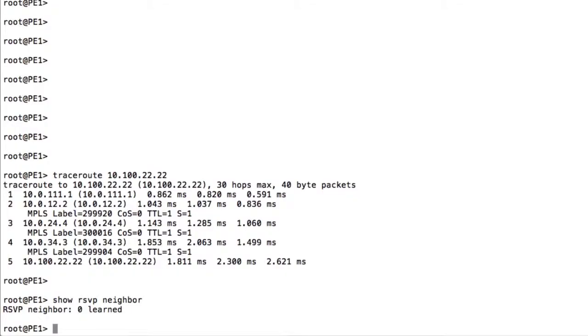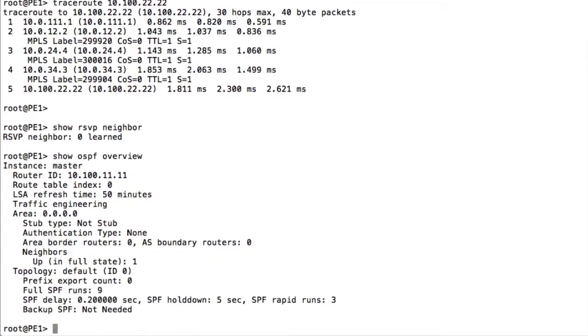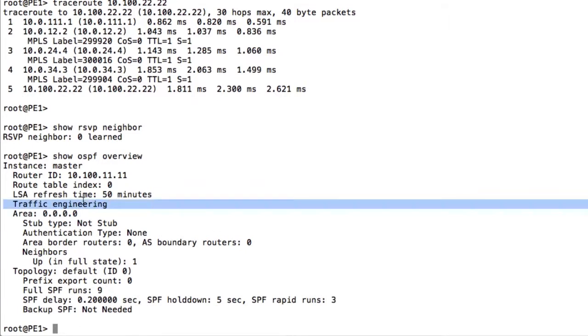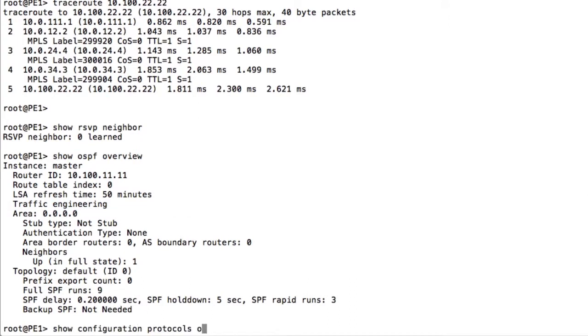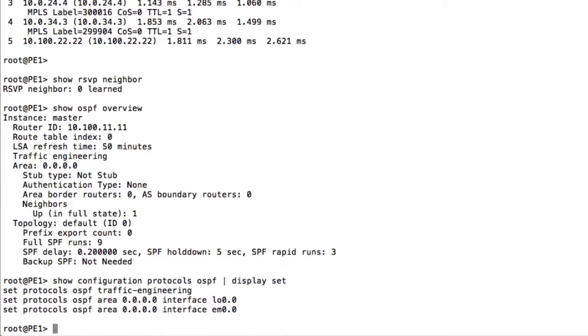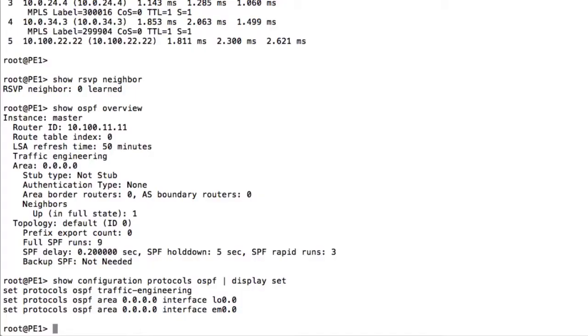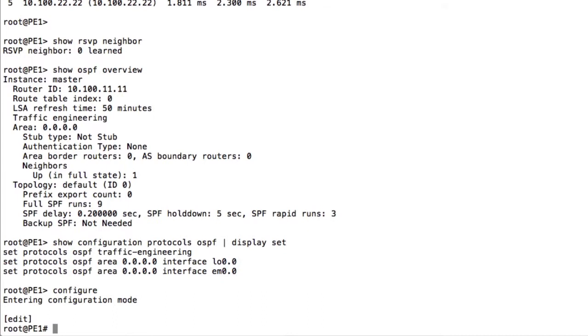The traffic engineering extensions — we can check with 'show ospf overview' and you can see 'traffic engineering' there, or check via the configuration with 'protocols ospf' display set and you can see traffic engineering extensions enabled. This has to be done inside our MPLS core so the RSVP information can be advertised. Now let's get into the actual configuration commands. This configuration is done on the head end — we don't do any configuration on the tail end because this is unidirectional, and the return path is another LSP.